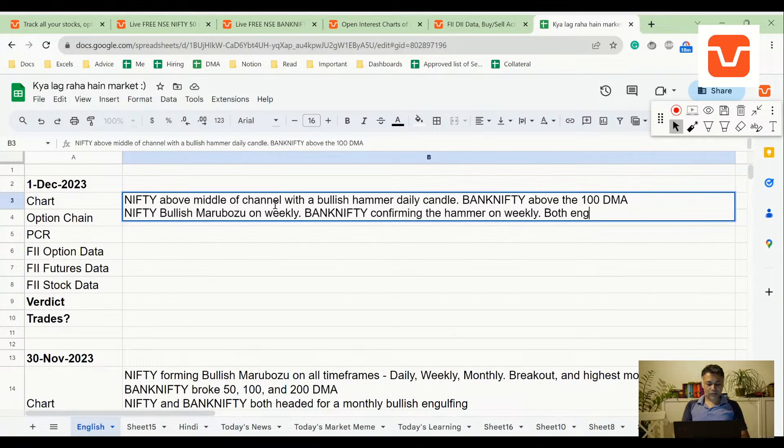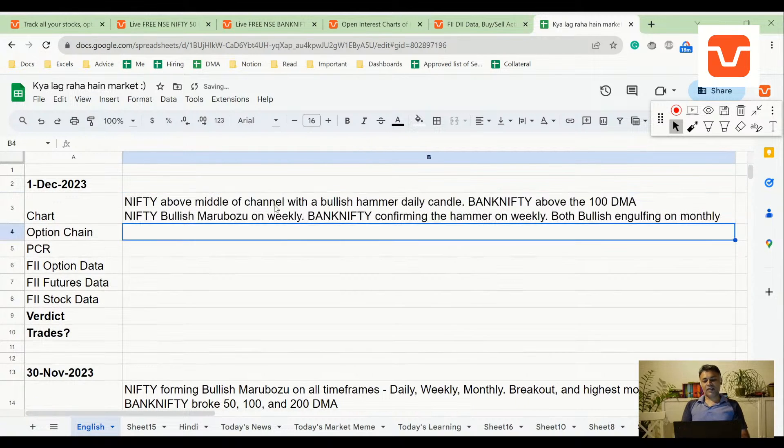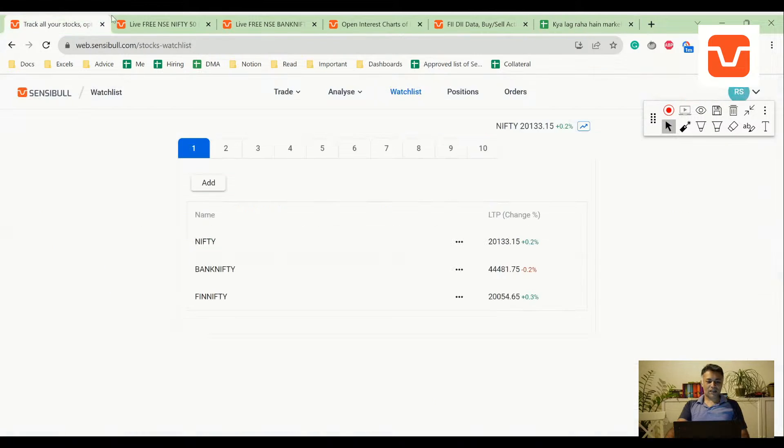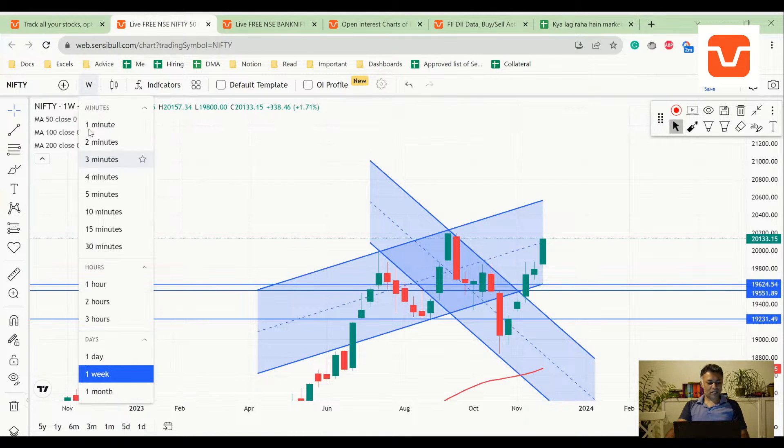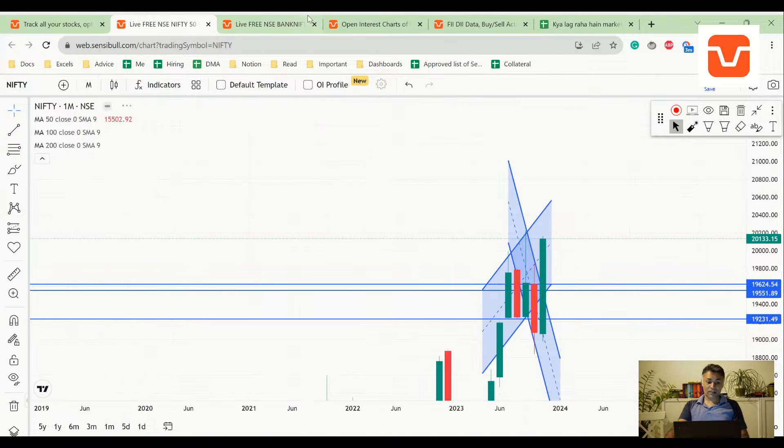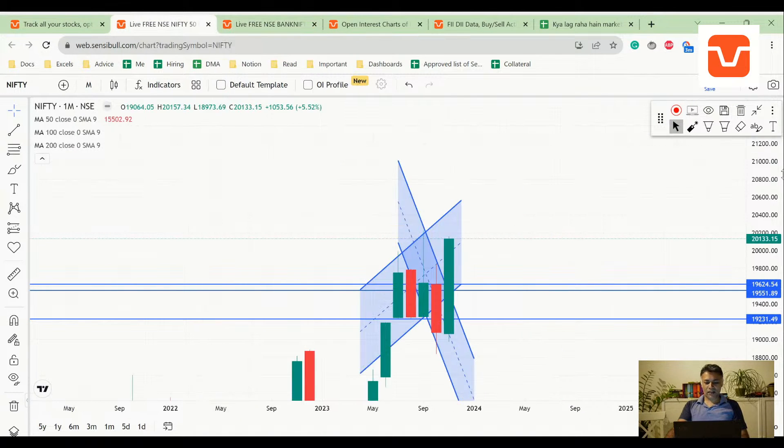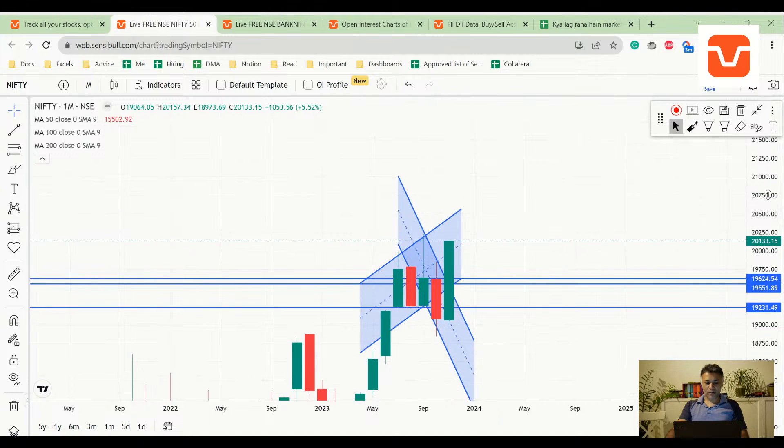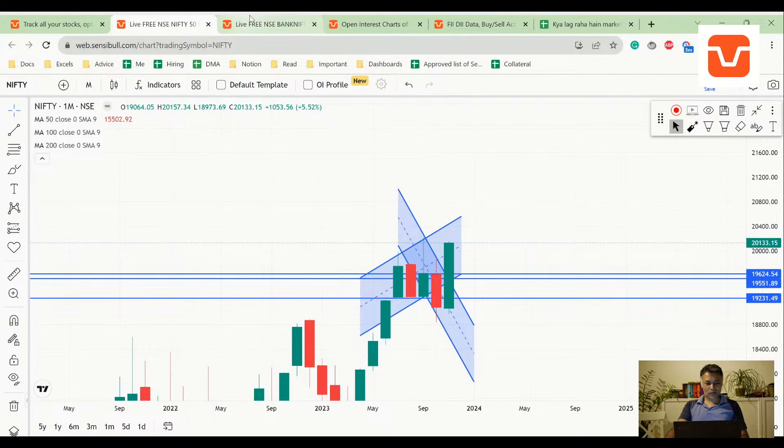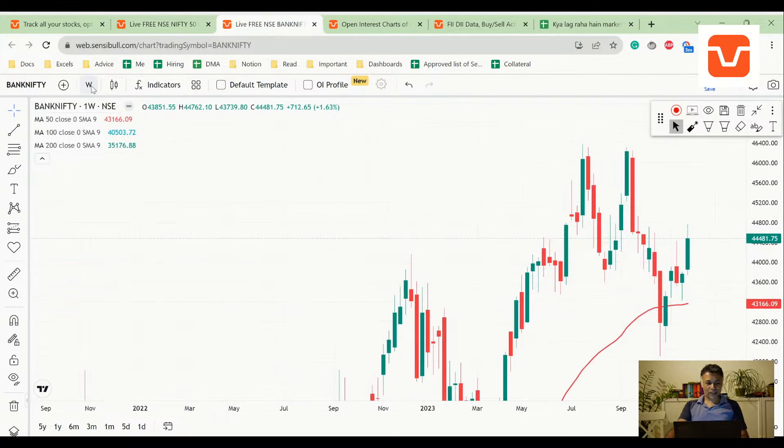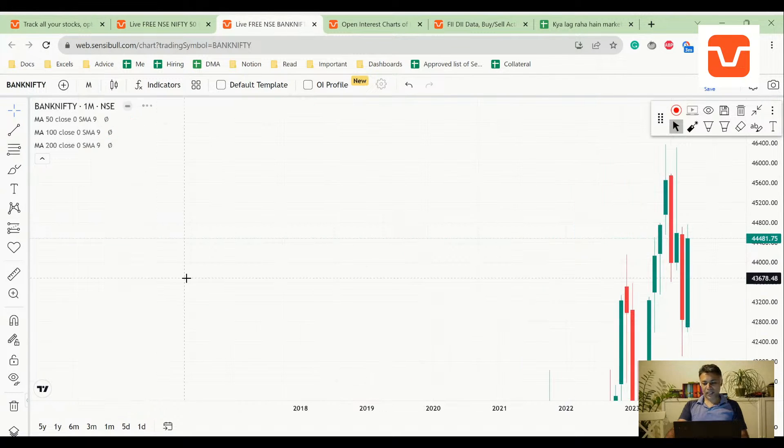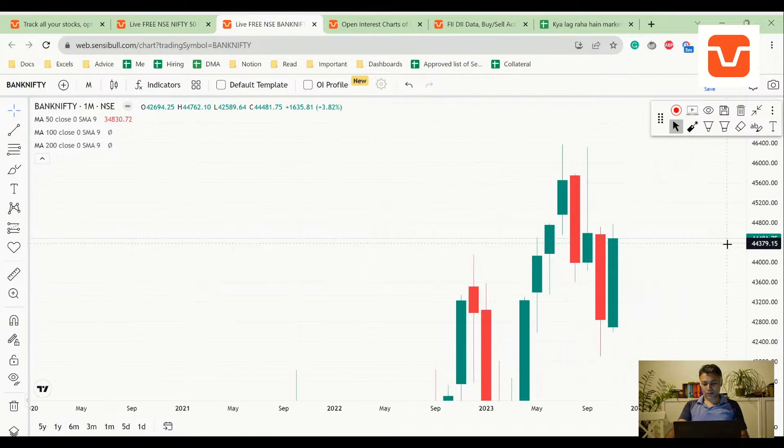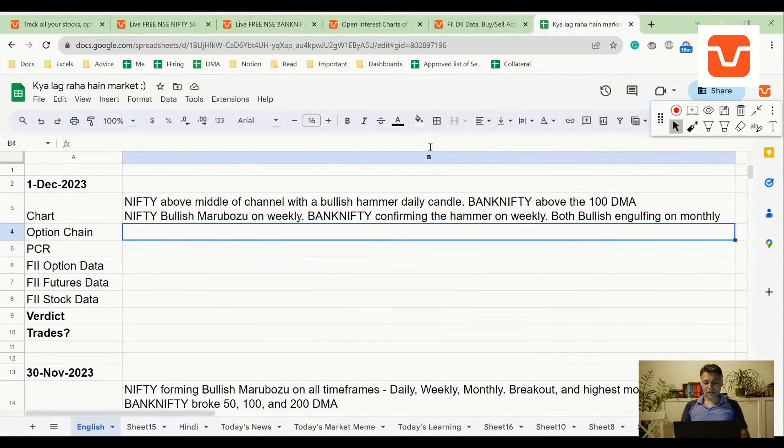Engulfing, bullish engulfing on what's that thing called, monthly. So everything in chart is screaming one thing: buy. Right? This chart is very unequivocal. Look at this, if this is not bullish, I don't know what is bullish.